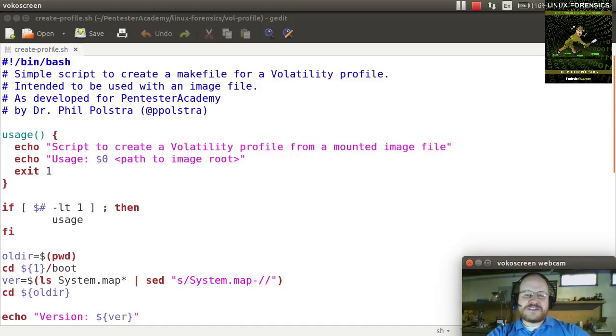So how is that done? It's done by compiling a specific program and creating a dwarf file, and also getting the system map file and zipping that all together.